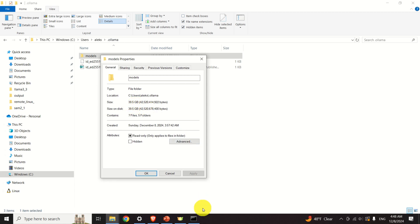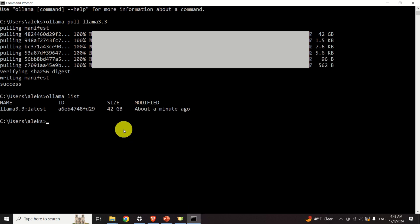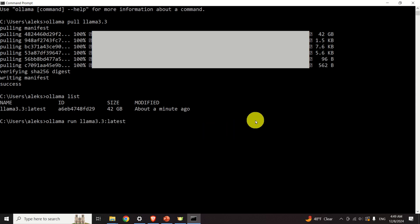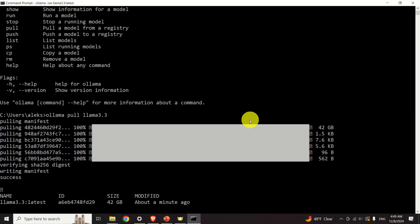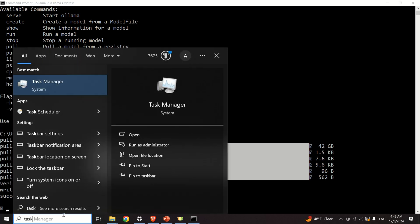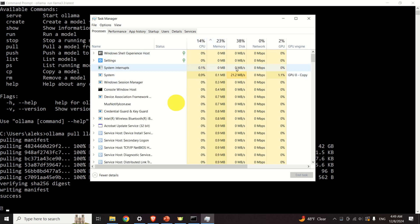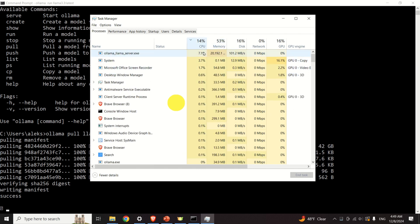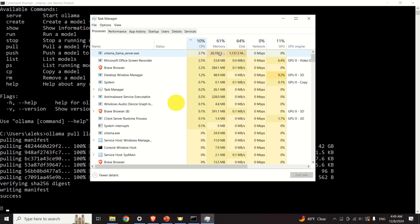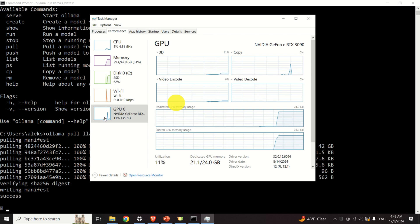The next step is to run the model. Go back to the command prompt and type the following command: olama run followed by the model name. Copy the name from olama list and press Enter. Wait for the model to be loaded into your system. You can also open Task Manager to check memory consumption and CPU usage. On my system I have 48GB of RAM. You can also see GPU memory utilization in Task Manager.